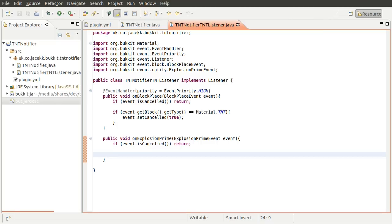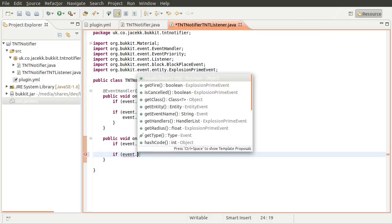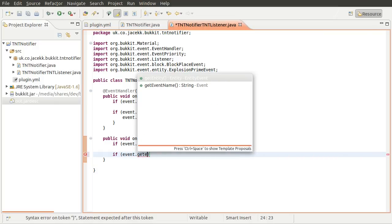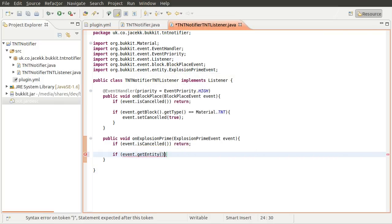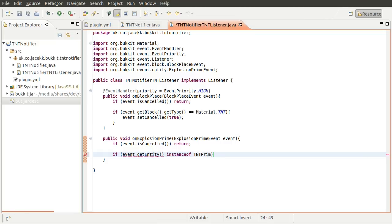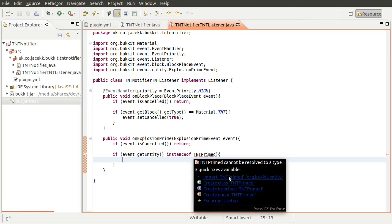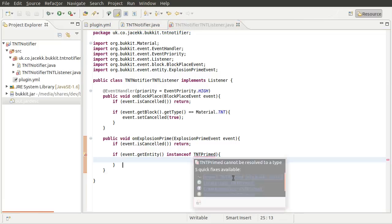Because creepers also trigger this. I believe gas fireballs, I assume they do because they explode. But yeah, so we need to make sure that it's actually a TNT block and not something else. So the way we do that is by checking to see if the entity, so we can get the entity from the event, if that is an instance of a TNT primed entity. TNT primed is just a block of primed TNT, you know, the flashing white thing.